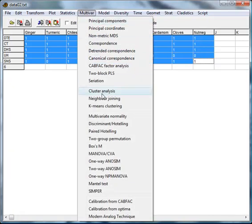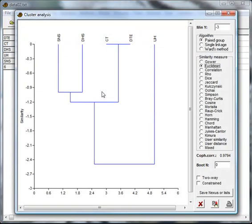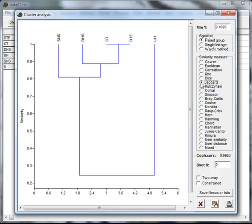Now we can go to multivar and select cluster analysis. Since we only have presence and absence data, we select Jaccard similarity measure.